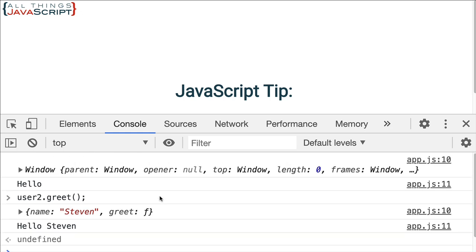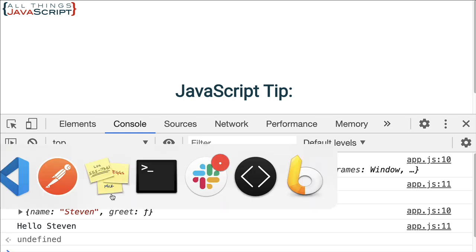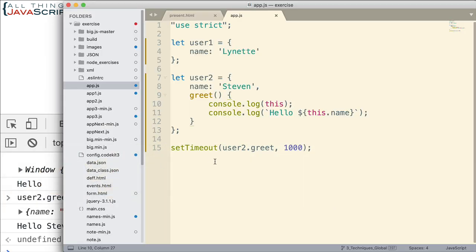That's why with setTimeout we don't get Steven as a part of the console.log statement because the this binding has been lost. Or another way to say it, this binding becomes the global object. Now there's a couple ways that we can deal with this problem.